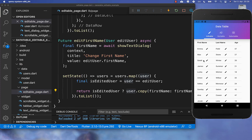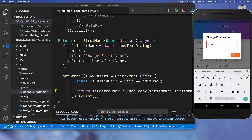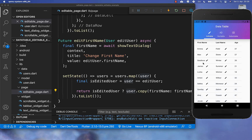Now we can try it out. I click on a cell in the first name column, modify the value, click done, and we can see the new data updated inside the first name cell.